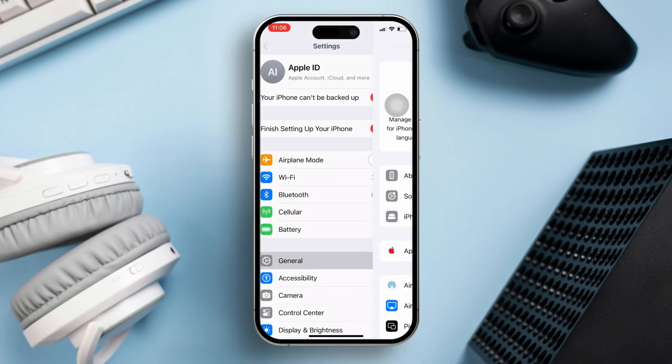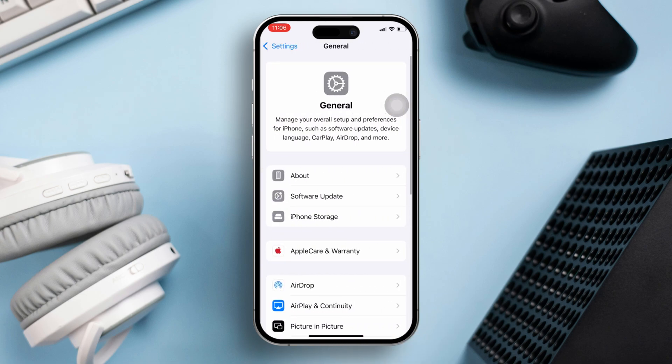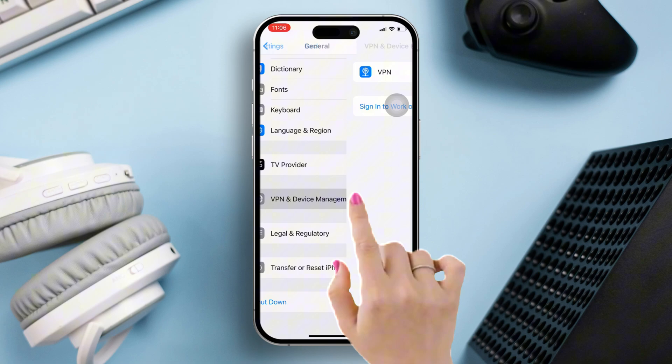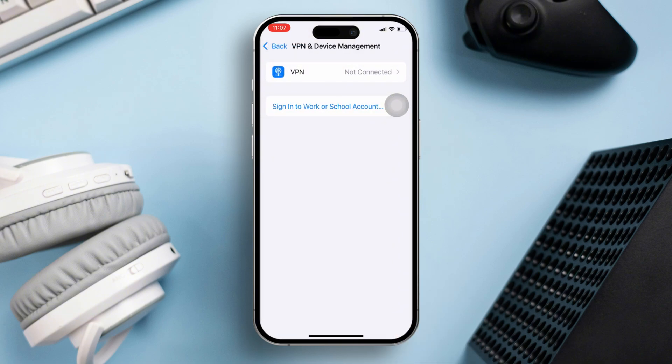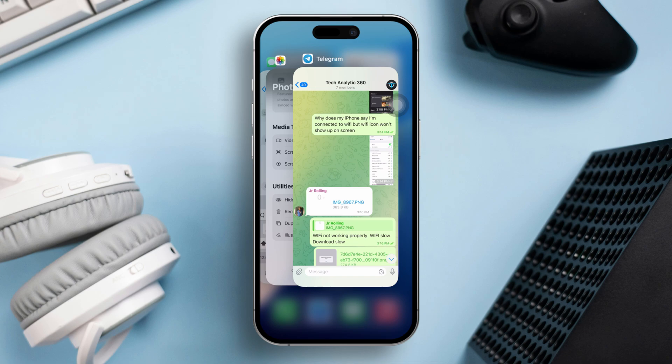Solution 2: Disconnect VPN services. Go to your Settings application, then tap on VPN, and toggle this off.